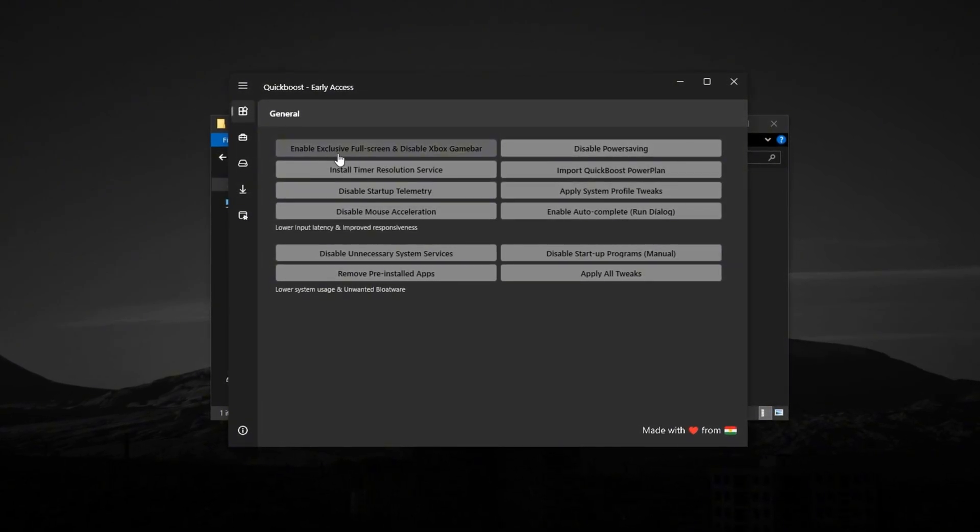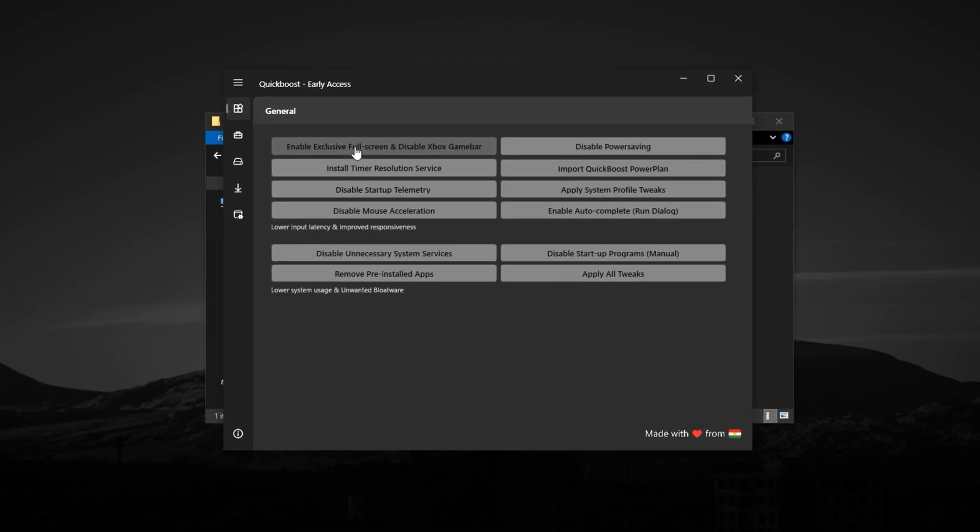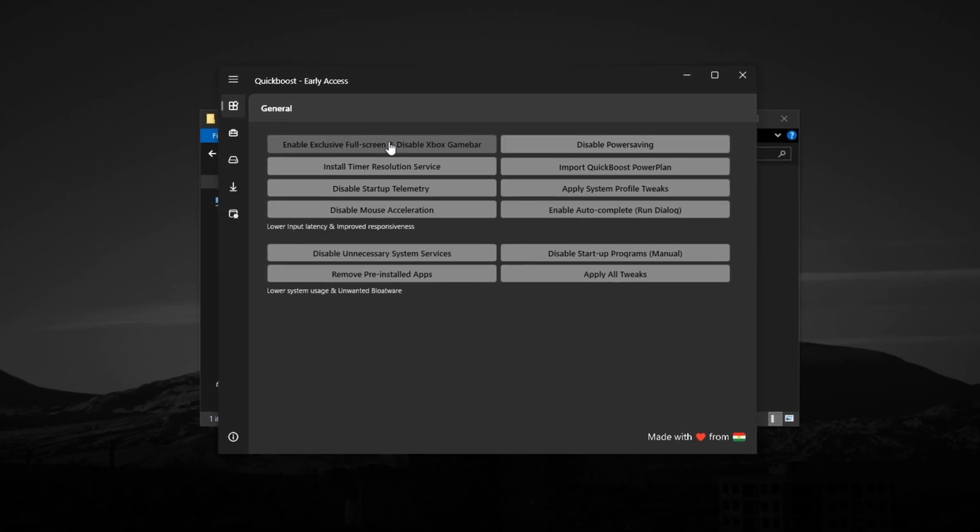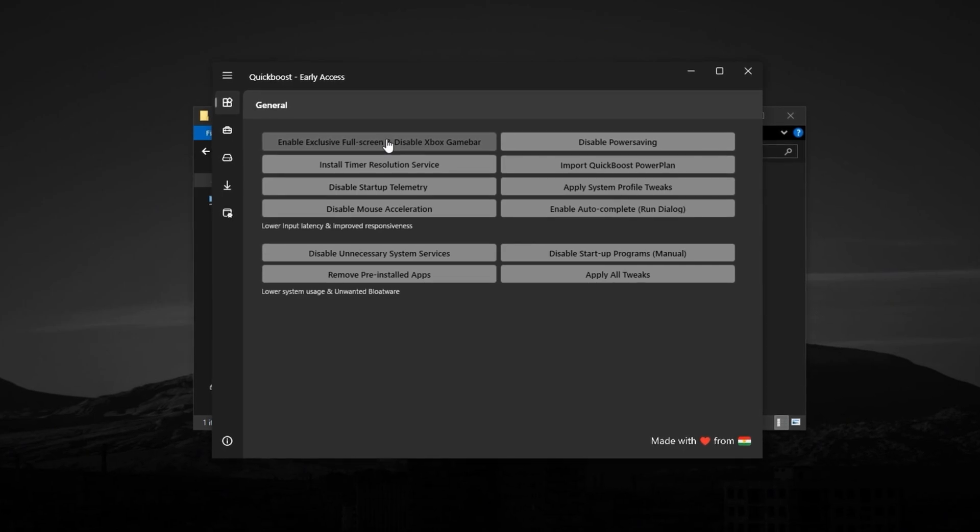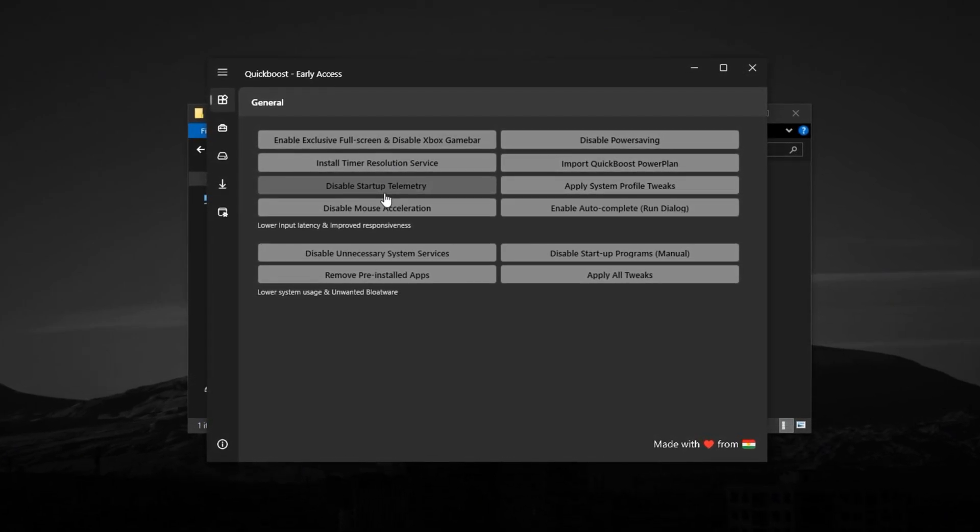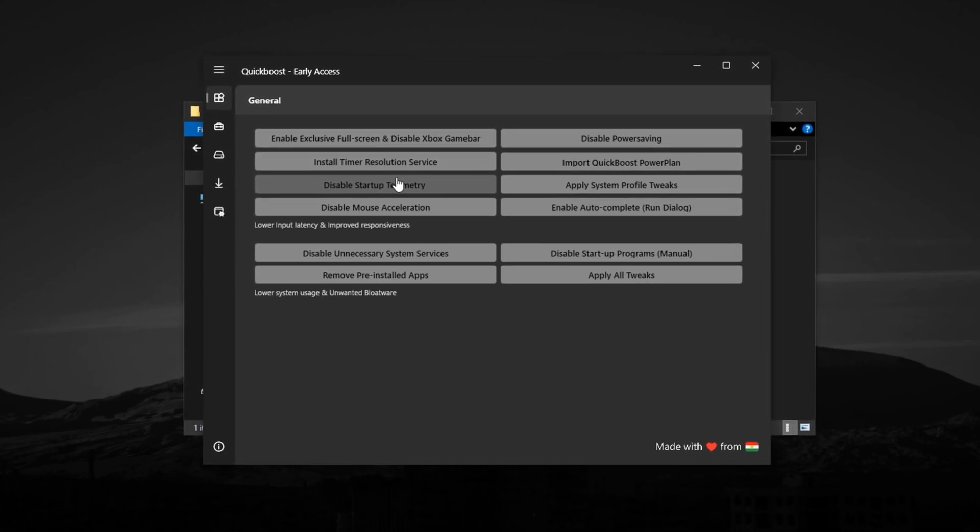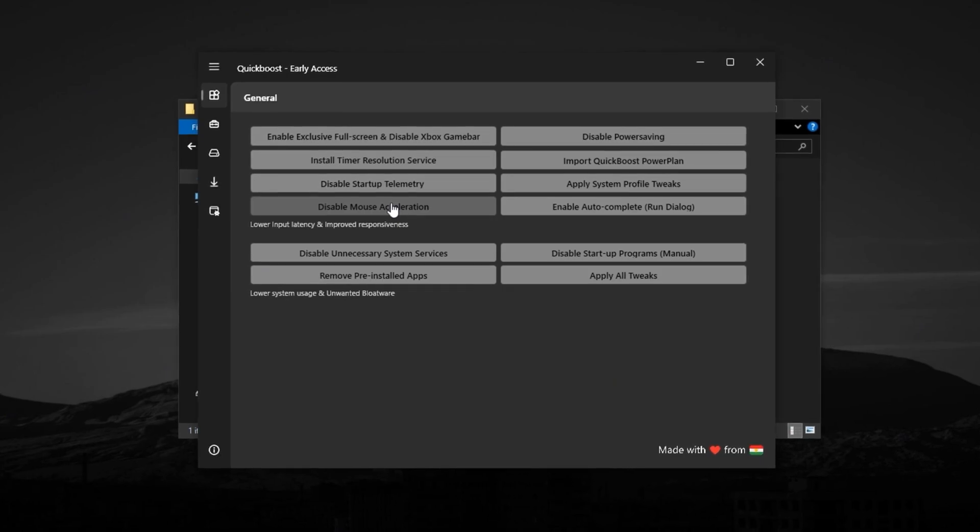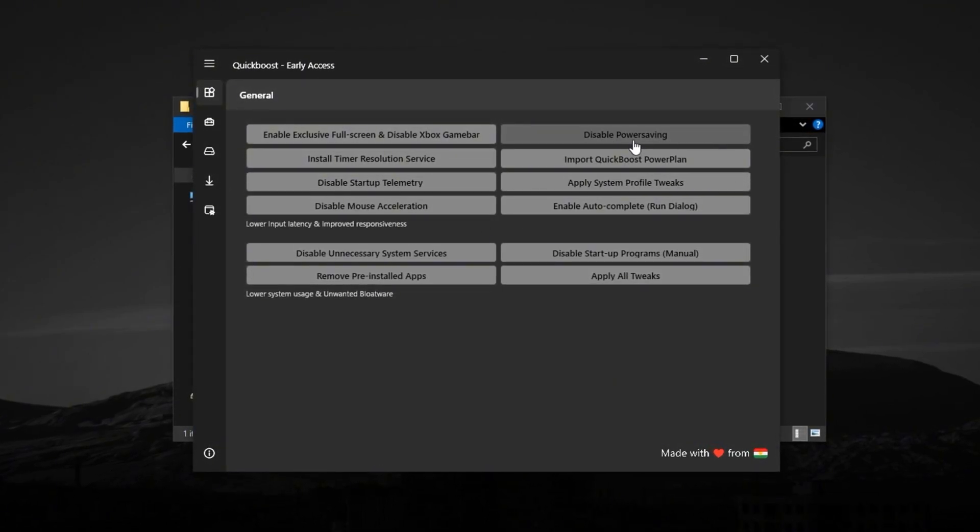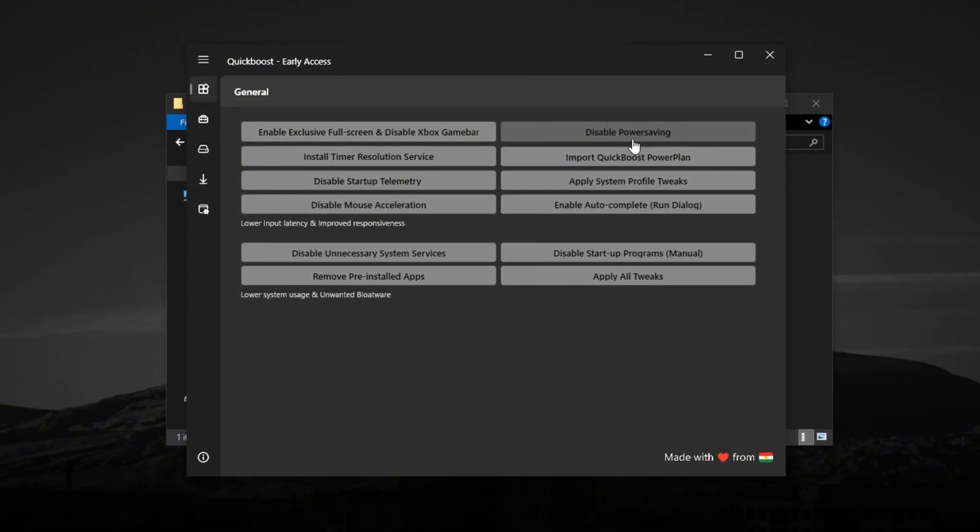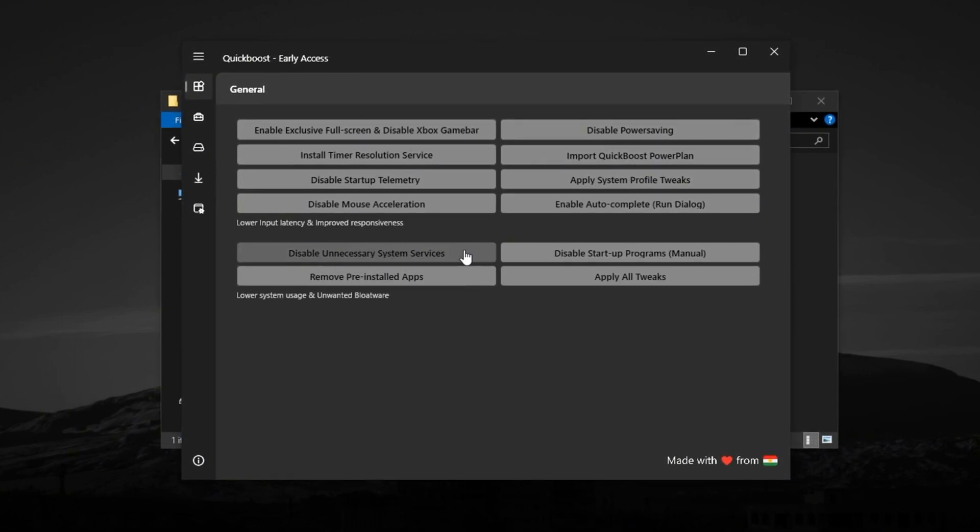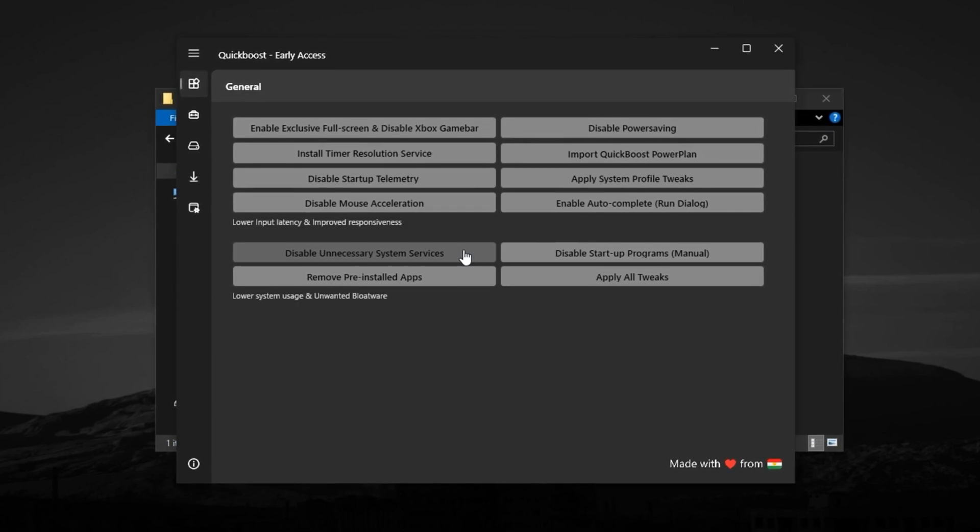Start by enabling Exclusive Full Screen Mode to let your games take full control of the display output. This helps eliminate latency caused by background rendering layers. Then, disable Xbox Game Bar. Even if you never use it, it still consumes CPU cycles. Turn off startup telemetry to stop Windows from logging boot activity in the background, and make sure mouse acceleration is disabled for precise input in FPS or fast-paced games. Also, turn off power saving mode. Your CPU needs to stay in full power mode for optimal gaming. Lastly, disable unnecessary system services that quietly run in the background, tying up threads you want focused on your gameplay.